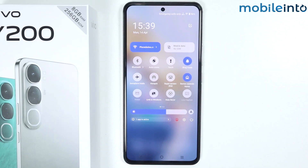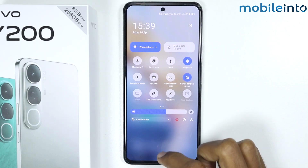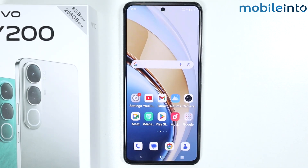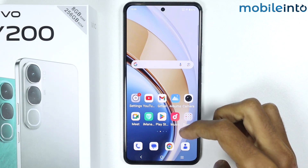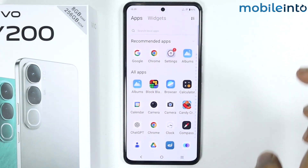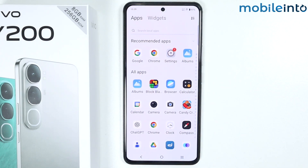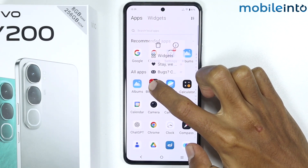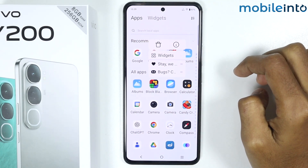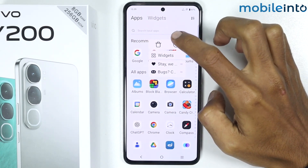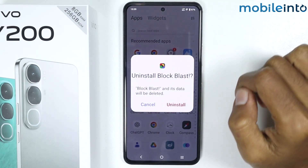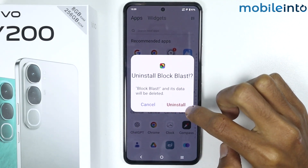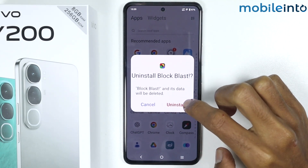Once you have done that, just go to your home screen and from here just open the app drawer. From here just delete any bloatware on your smartphone. To do that, just tap and hold on the app you want to delete and from here just tap on delete, then tap on uninstall.